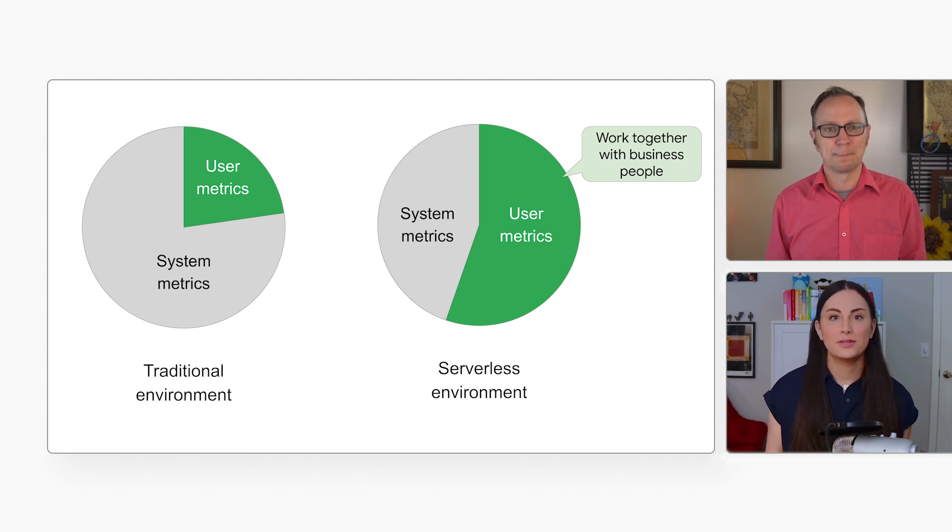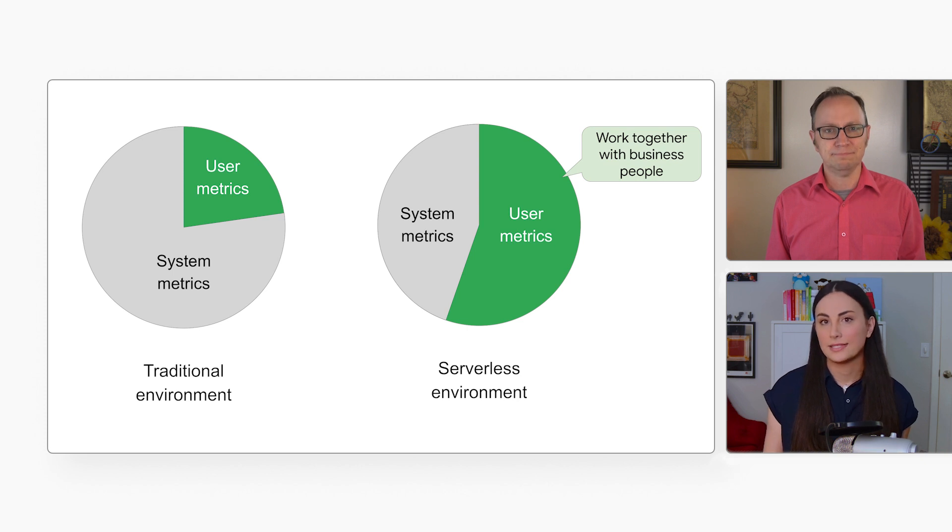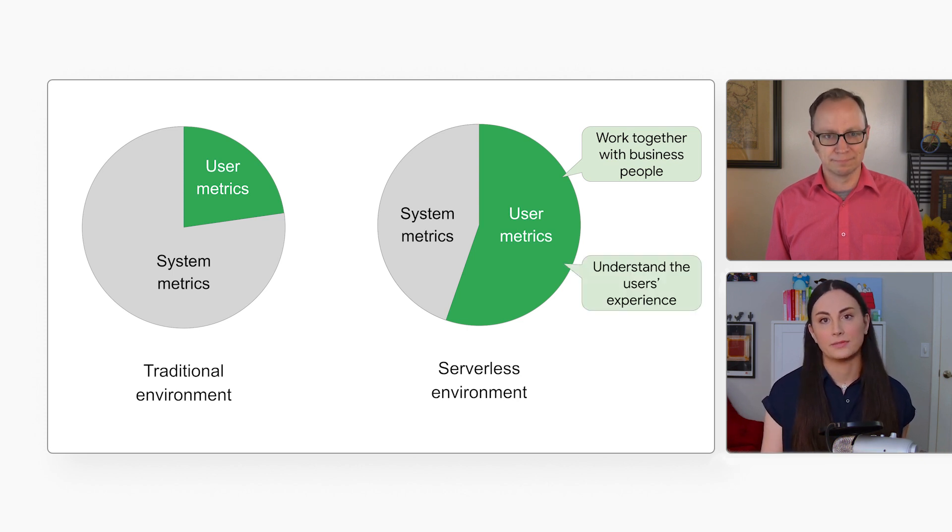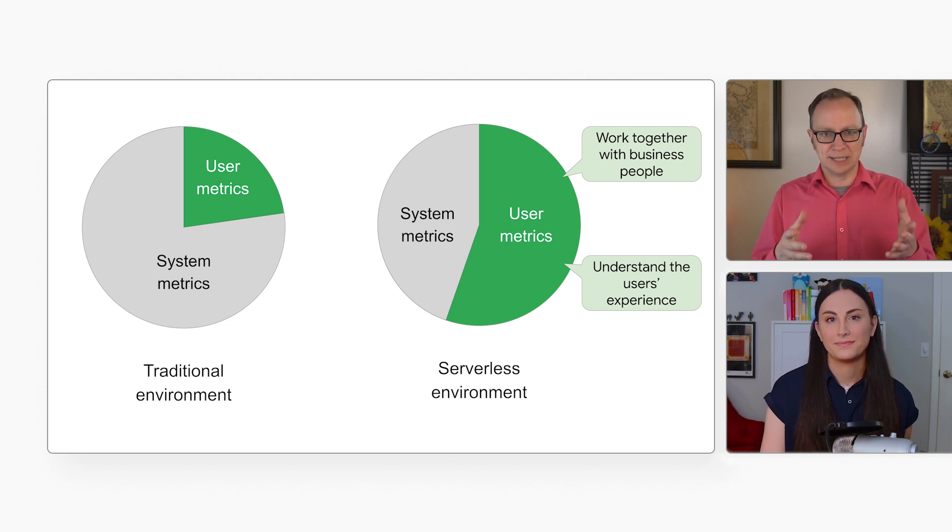Yeah, and compared to resource usage, getting information from within the application, like traces and query latency, helps you better understand what users are actually experiencing. Okay, that makes sense.